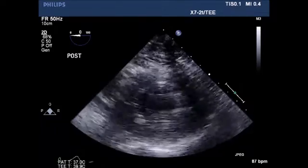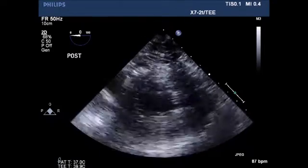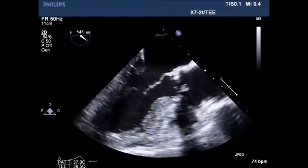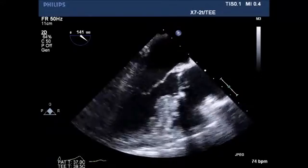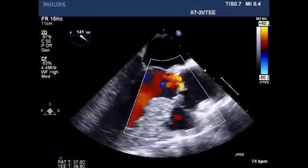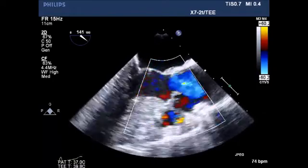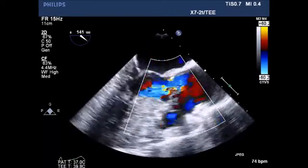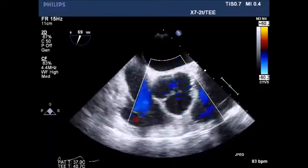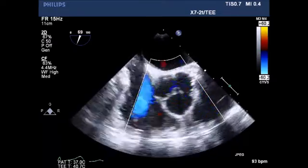The patient underwent successful coronary artery bypass grafting and patch closure of the ventricular septal defect. Post-pump long axis view of the left ventricular outflow tract shows no residual color flow through the repair site, with aortic insufficiency unchanged compared to preoperatively.